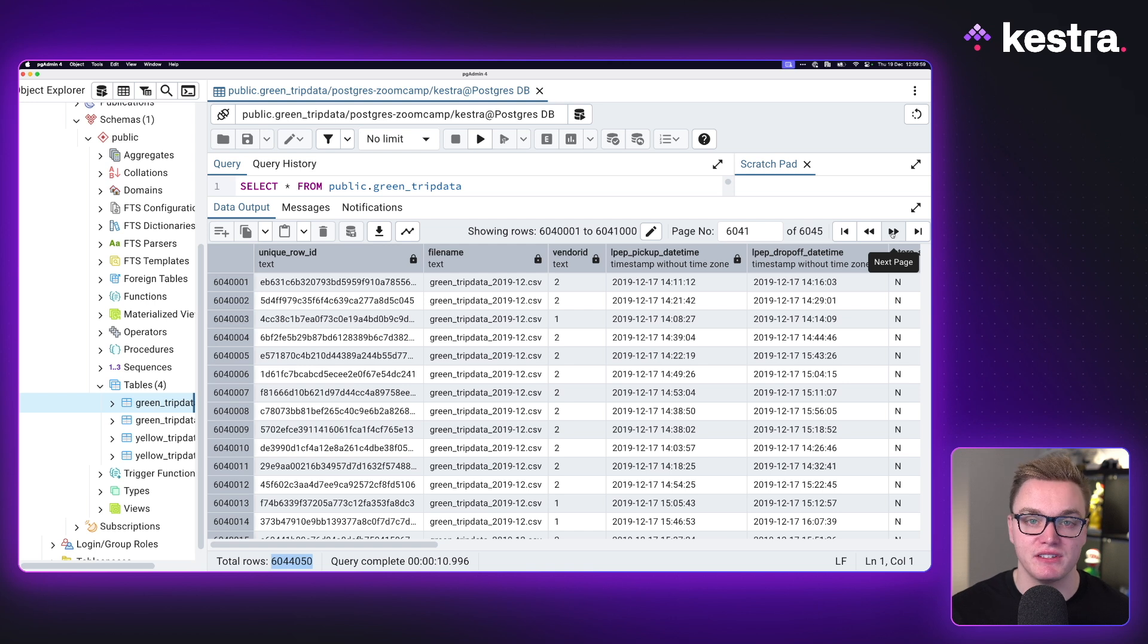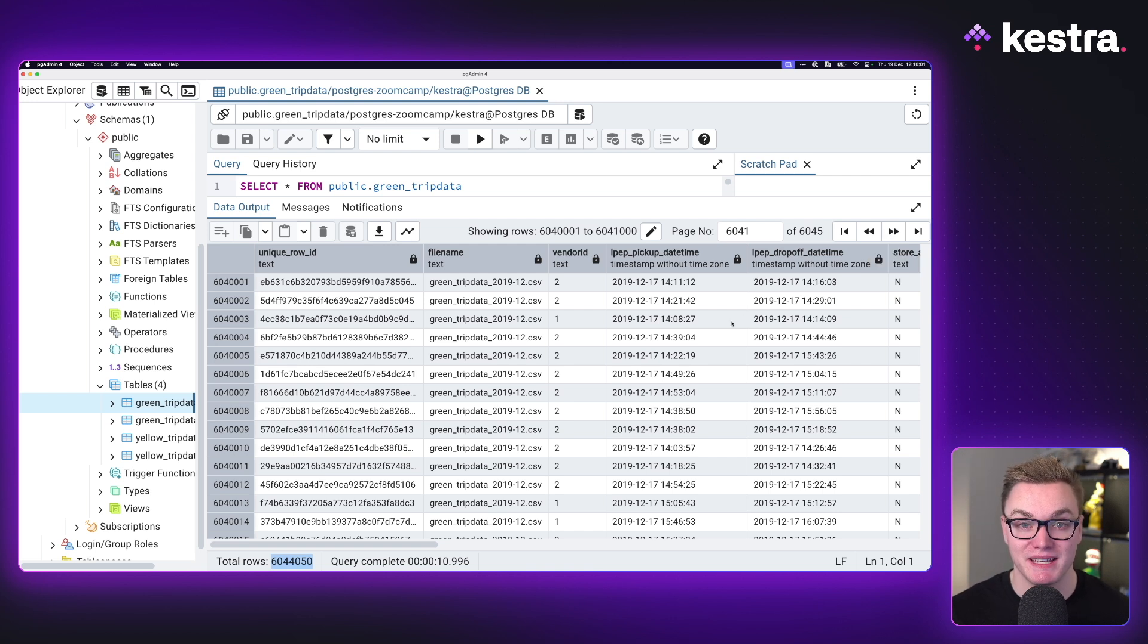Hopefully that has helped you understand how to manage both schedules but also backfills inside of Kestra. In the next video, we're going to have a look at how we can use a schedule to automatically run this as the data comes in, and not only will it run it automatically, we can run backfill so we can go back in time and pretend like this workflow was running in 2019, 2020, and 2021 to get all the data that is available there. So stay tuned for that, where we can really automate this pipeline and make it work for us.